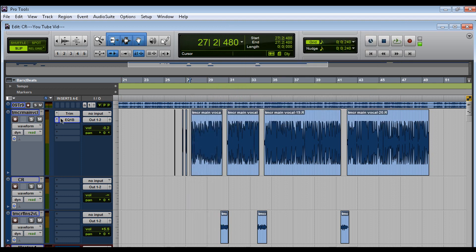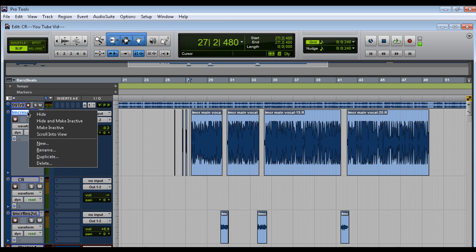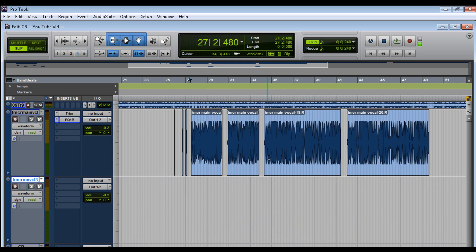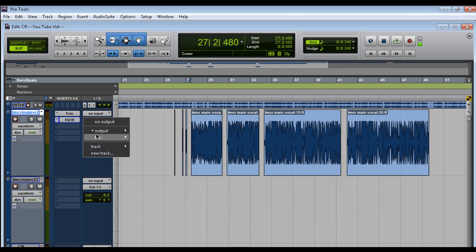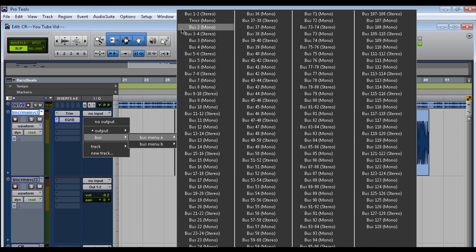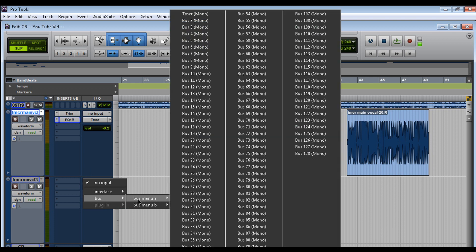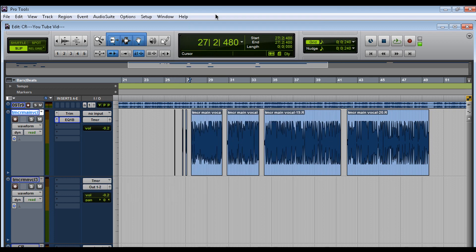So what you could do is keep adding plugins right under the trim, or you could duplicate the track. I don't have active playlist, alternative playlist, or automation — none of this is checked. Just hit OK. I'm going to change the output on this track, set it to bus TMCR — that's what I called it ahead of time — and on the input to the track we just created, set it to TMCR, and set that track to record.